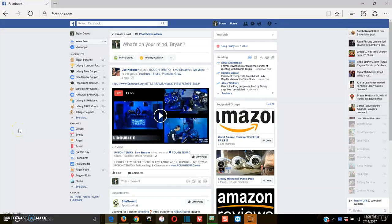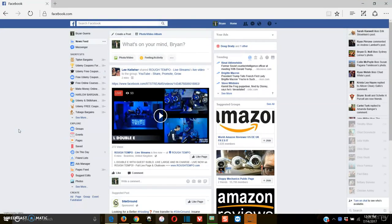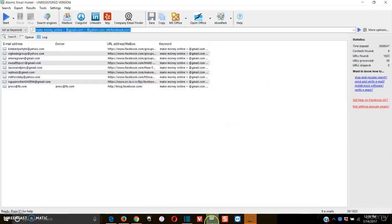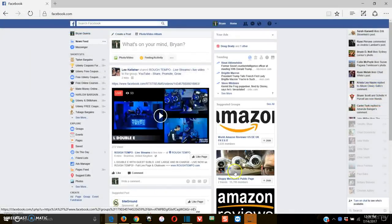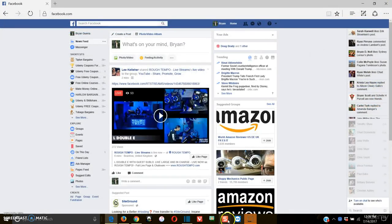Alright guys, so now on these bonus lectures, this is really cool. You saw the power of how we can generate mass quantities of emails with Atomic Email Hunter, but some of them are a little bit untargeted, so to speak.